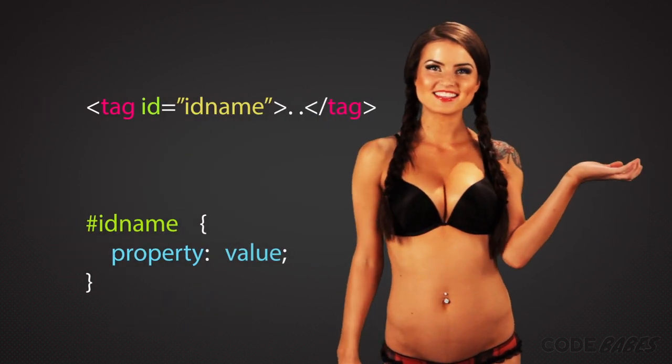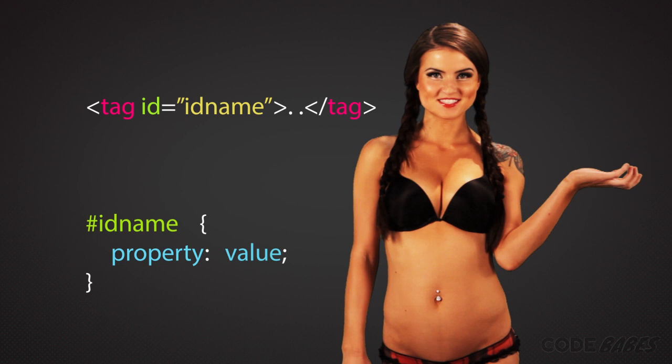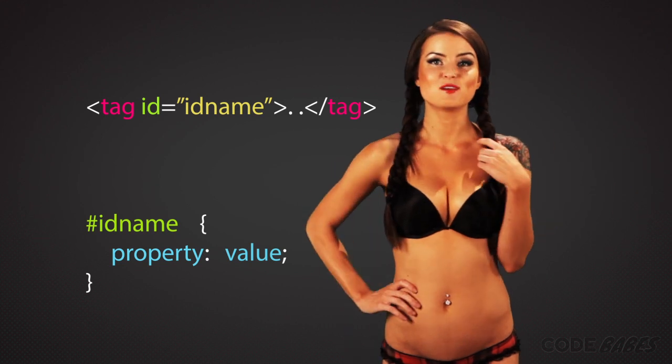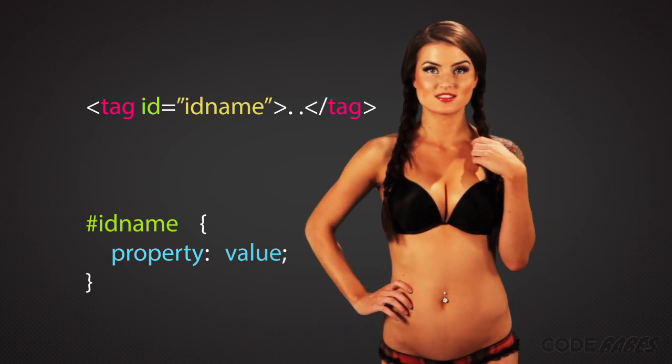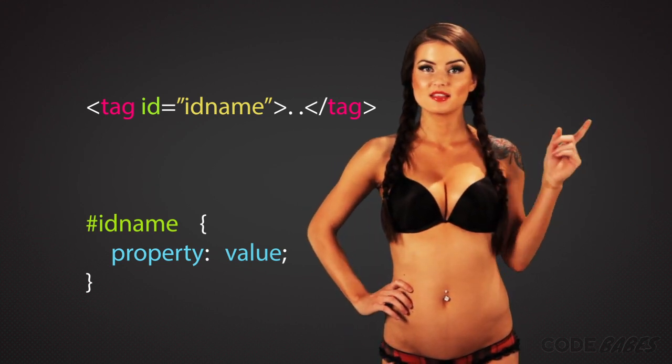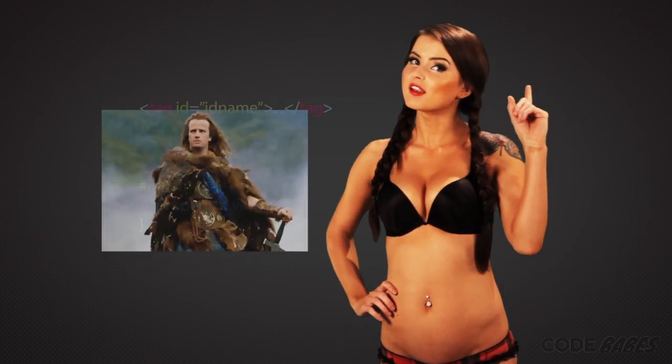IDs are another type of selector. They work like classes, except there can be only one ID per page. Like the Highlander.